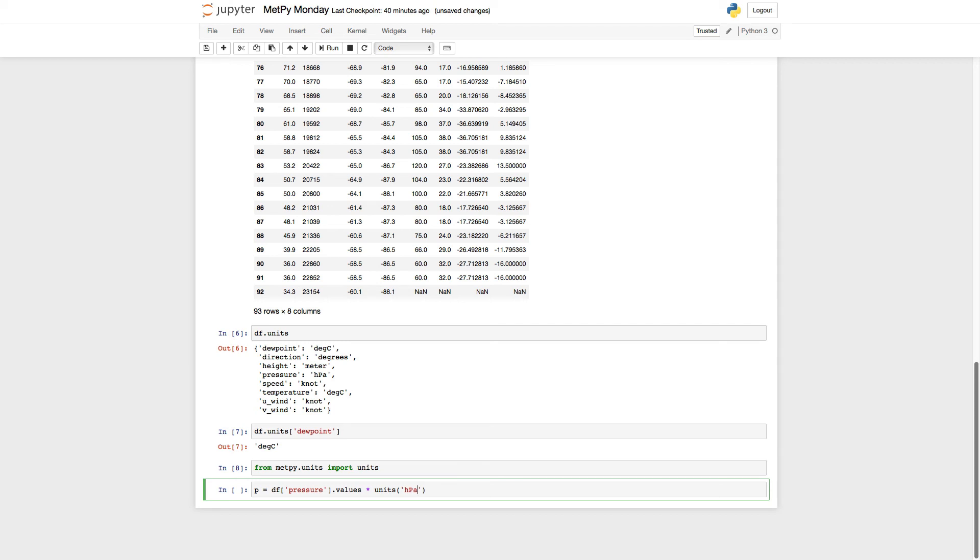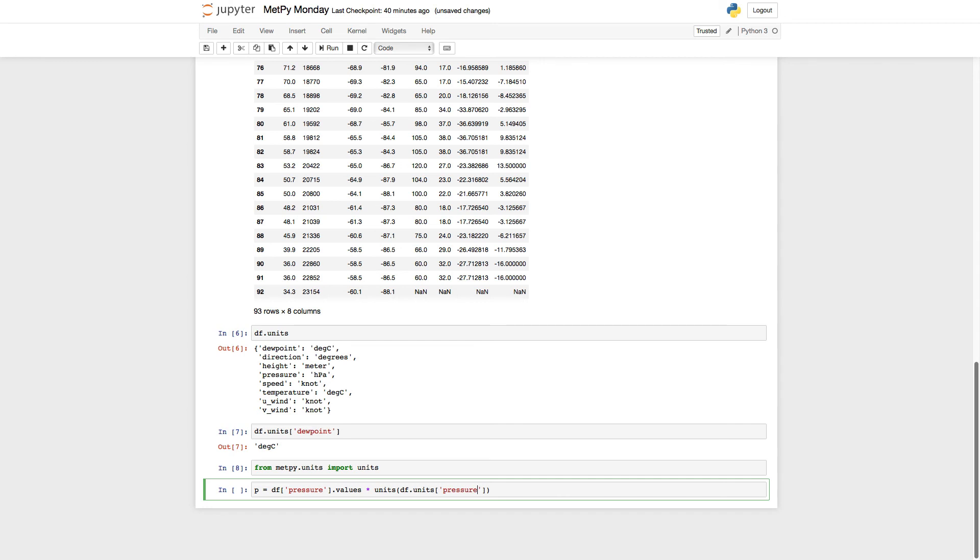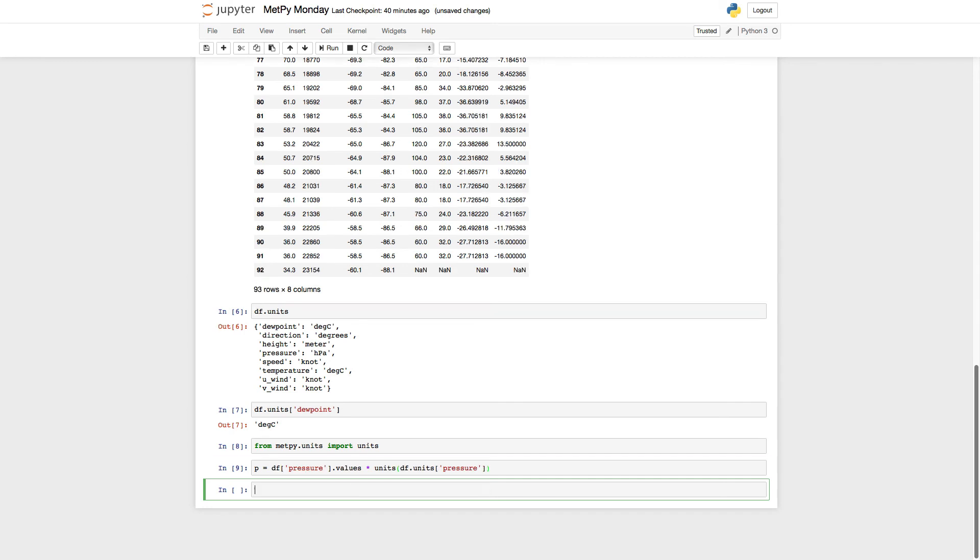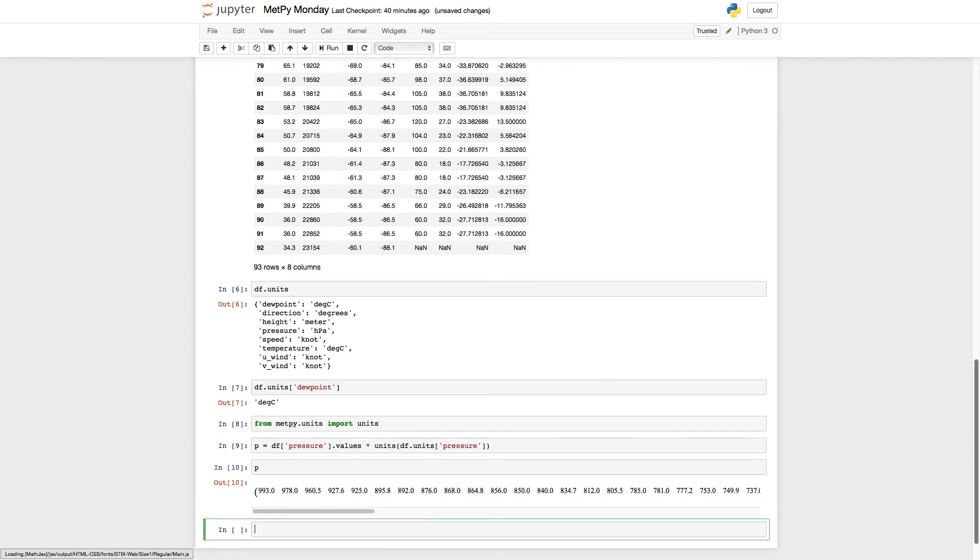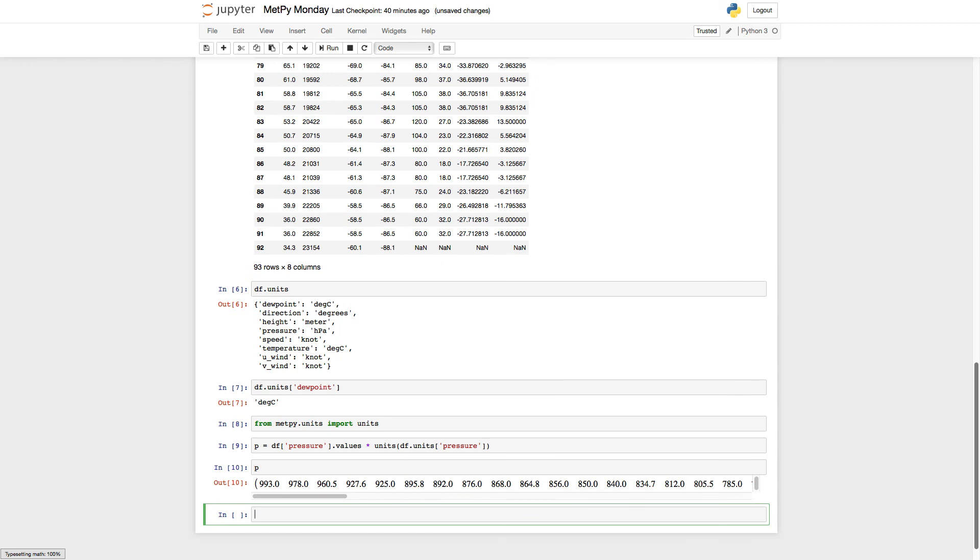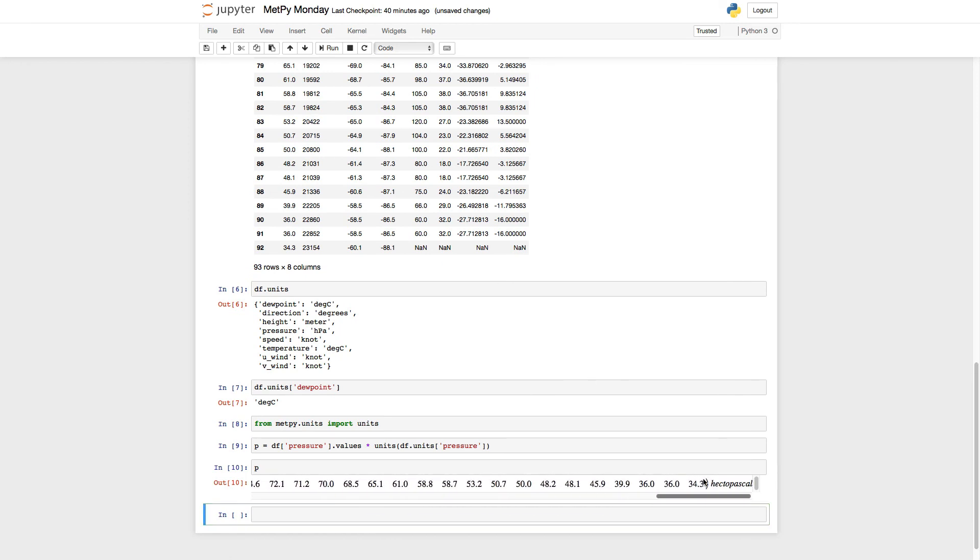So what we're instead going to do is instead of hard coding those units in, we're going to use them out of that units attribute, that dictionary that's attached to the data frame. So df.units, pressure. And when I run that, look at P now. You see that I've got an array of the pressures that have the units hectopascal attached.